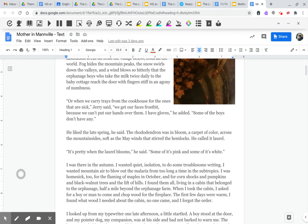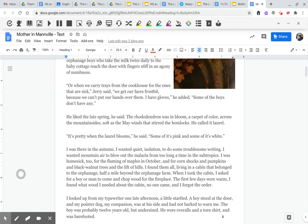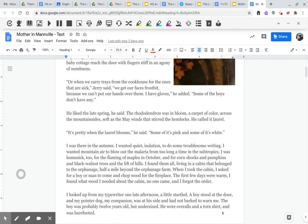He liked the spring. He said the rhododendron was in bloom, a carpet of color across the mountainsides, soft as the May winds that stirred the hemlocks. He called it laurel. It's pretty when the laurels bloom, he said. Some of it's pink and some of it's white.